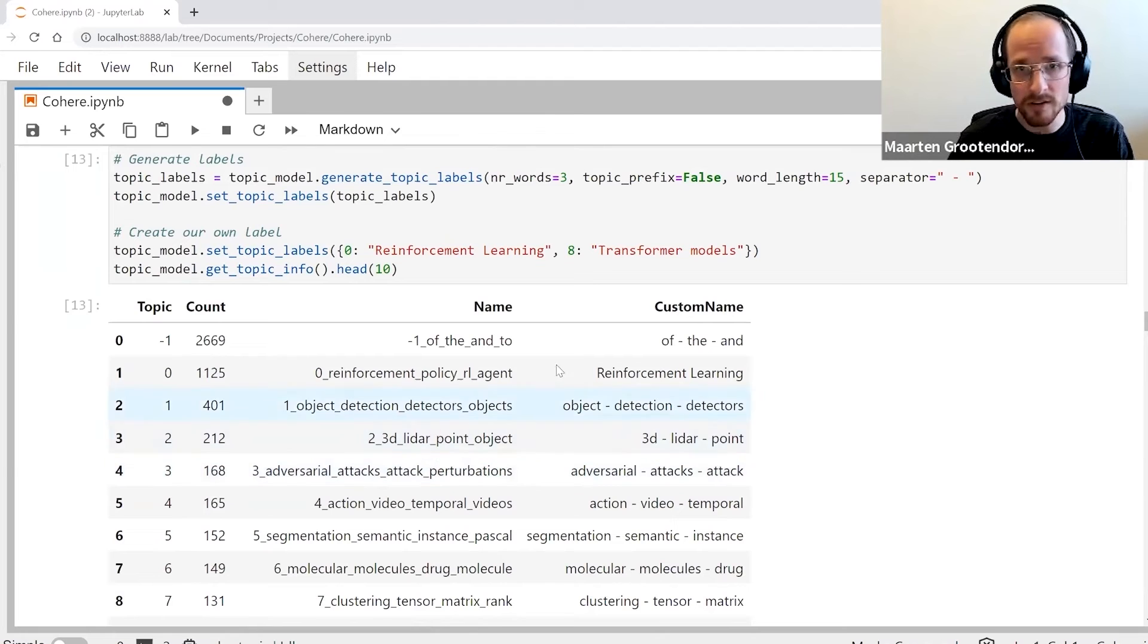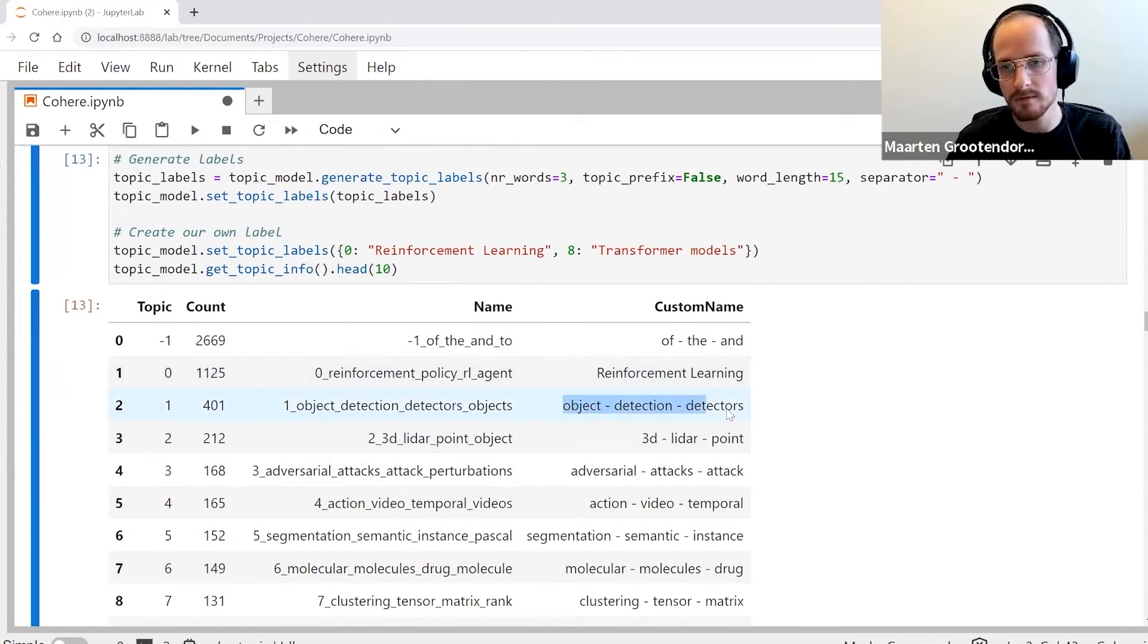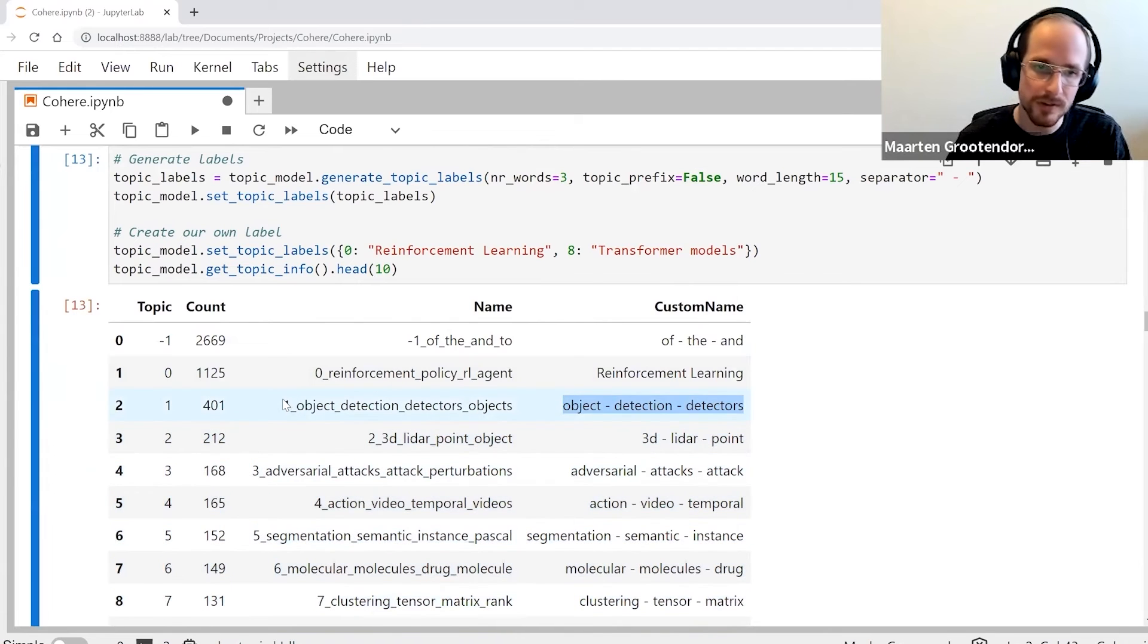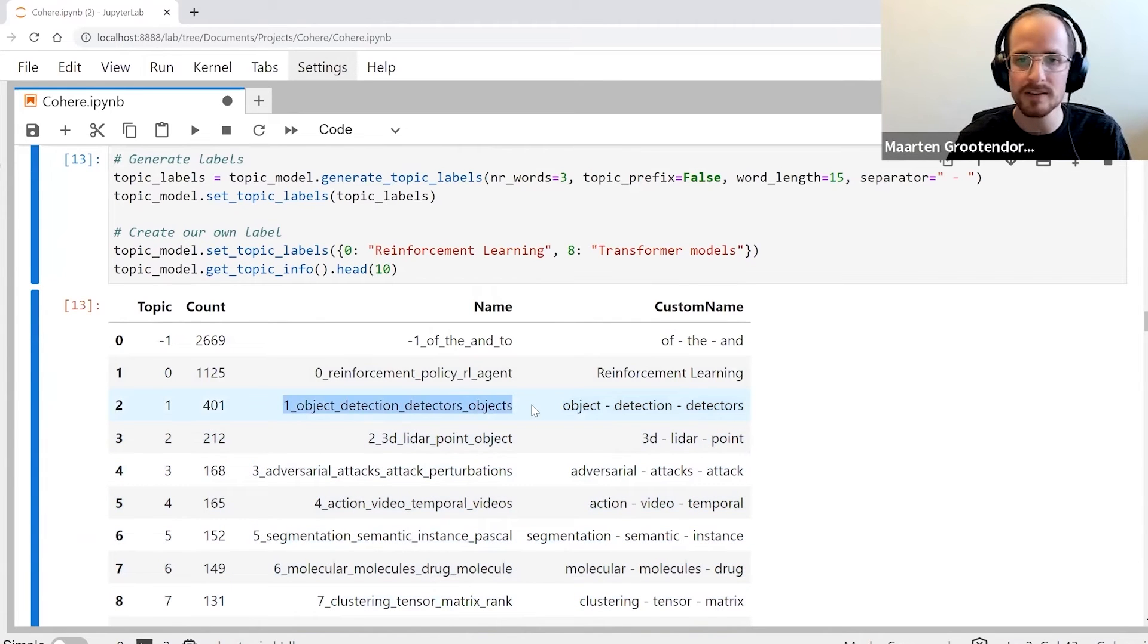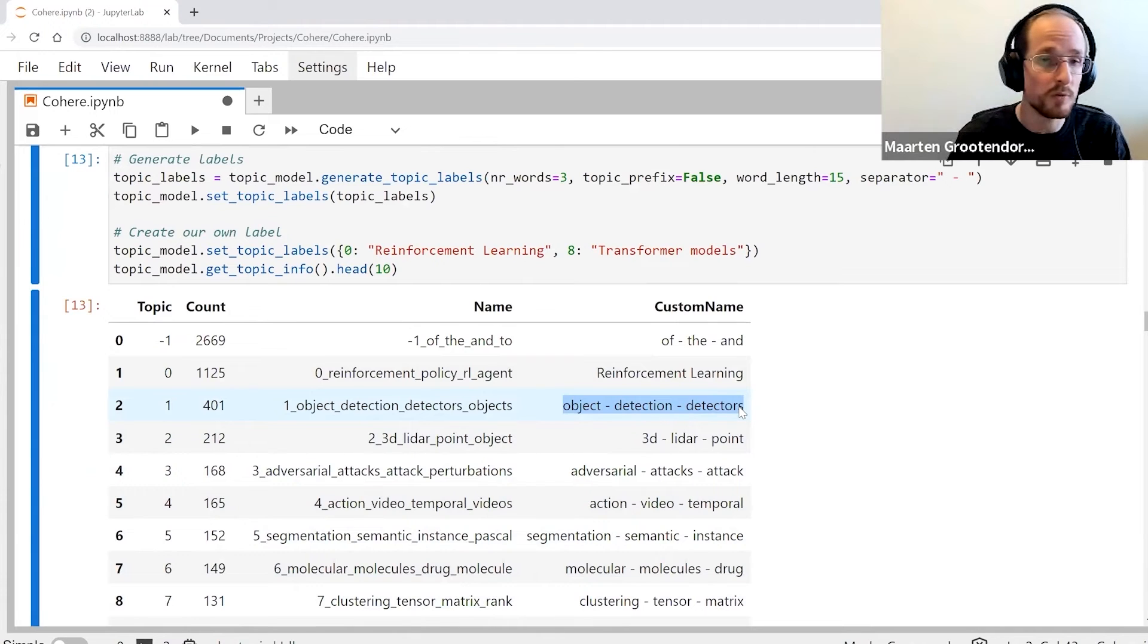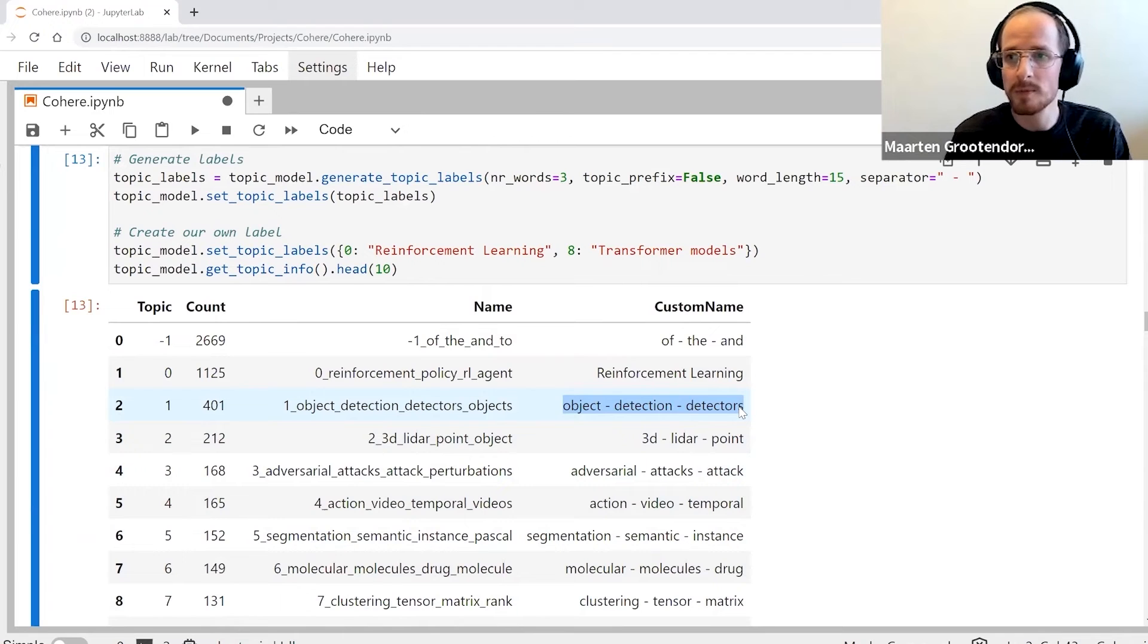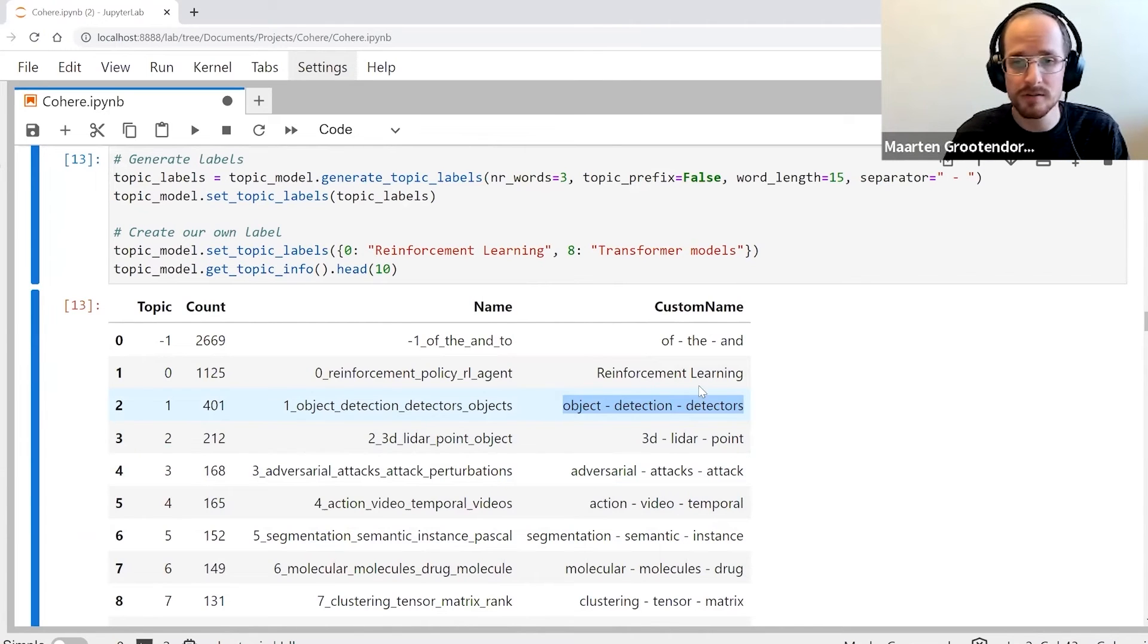Now we run this and we get exactly what we've done before, right? What we wanted to be doing. We want to have this representation a little bit nicer than this one, and we might be doing this because we want to visualize certain topics.